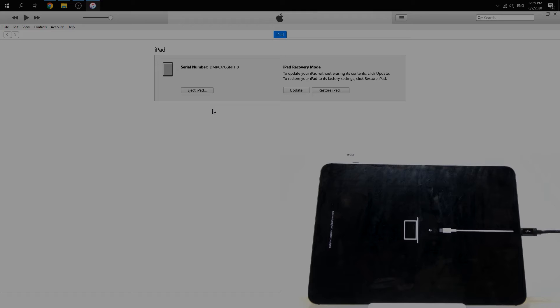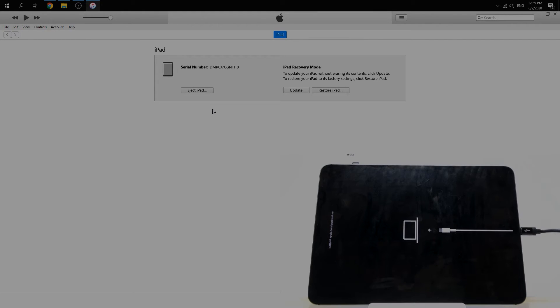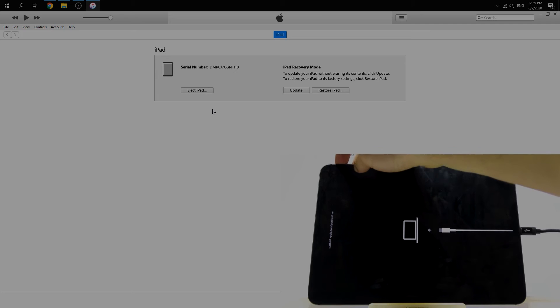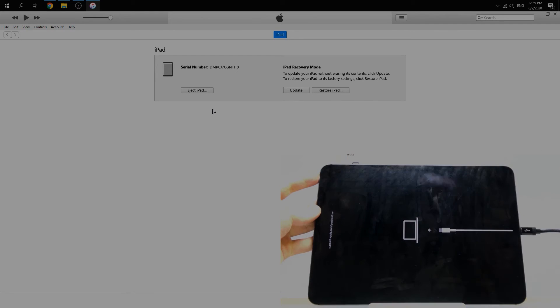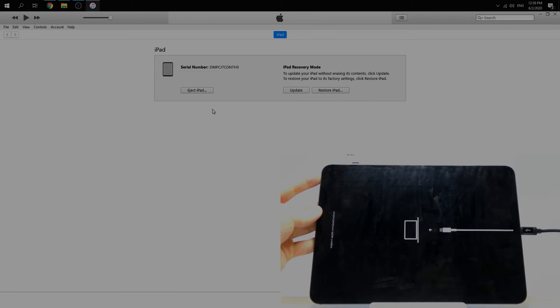Hold it until you see the Apple logo. Volume up, volume down, and power button.